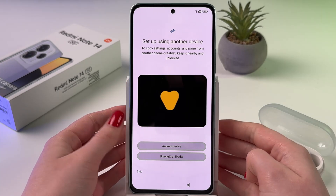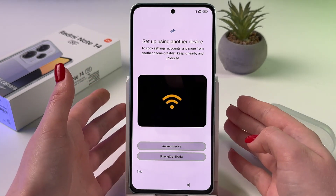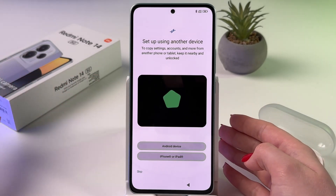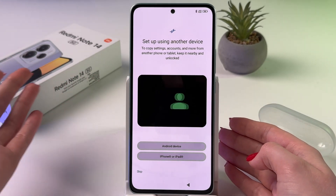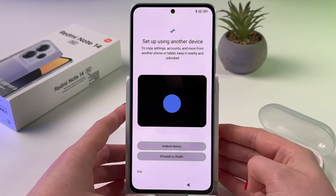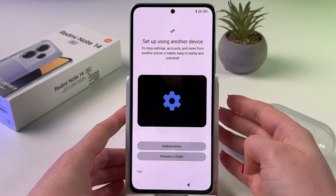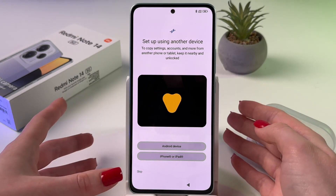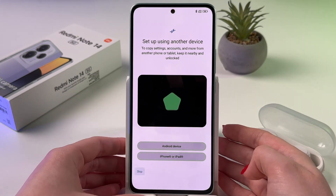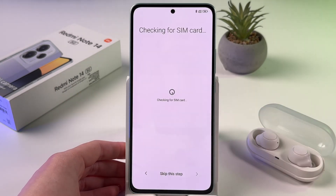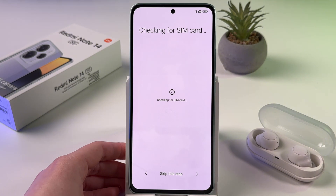After that, we can set up this phone using another device to transfer data. Or, if you want to set up this phone like a brand new device, you can skip this step and set it up manually.